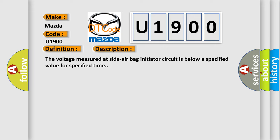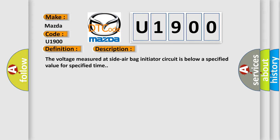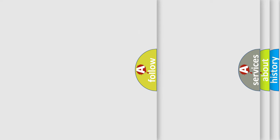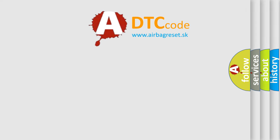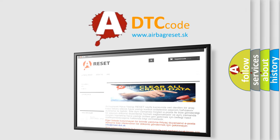This diagnostic error occurs most often in these cases. Circuit module SDM. The airbag reset website aims to provide information in 52 languages. Thank you for your attention and stay tuned for the next video.